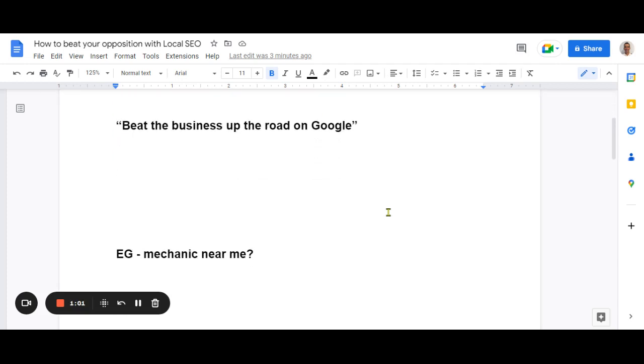Just going to roll down a little bit. So for example, mechanic near me. Let's say you search Google for mechanic near me and you find three or four mechanics. How do you become the most prominent choice? How do you become the best one?